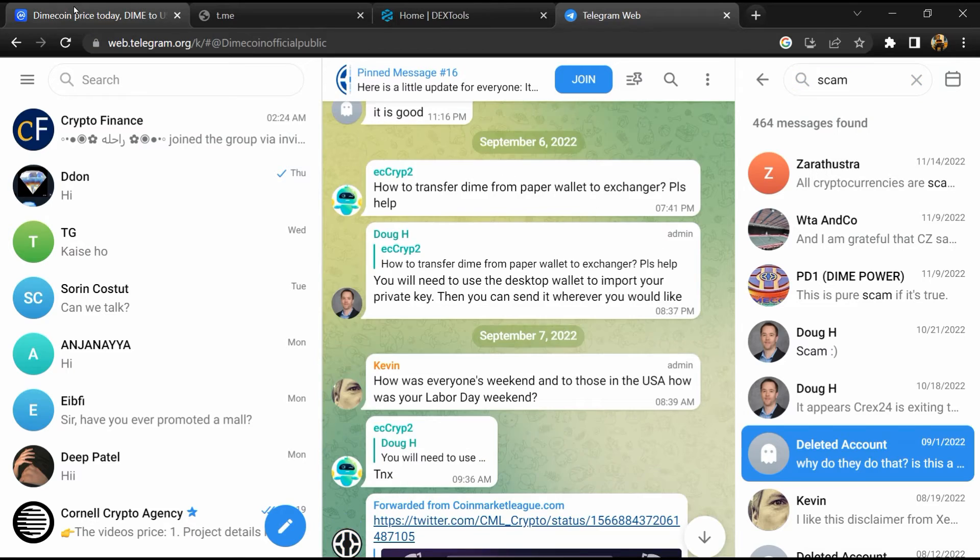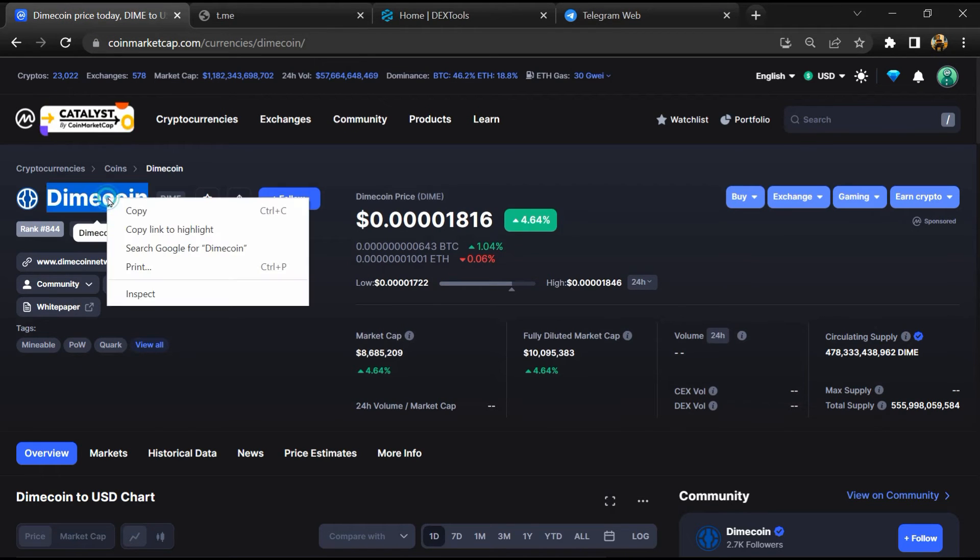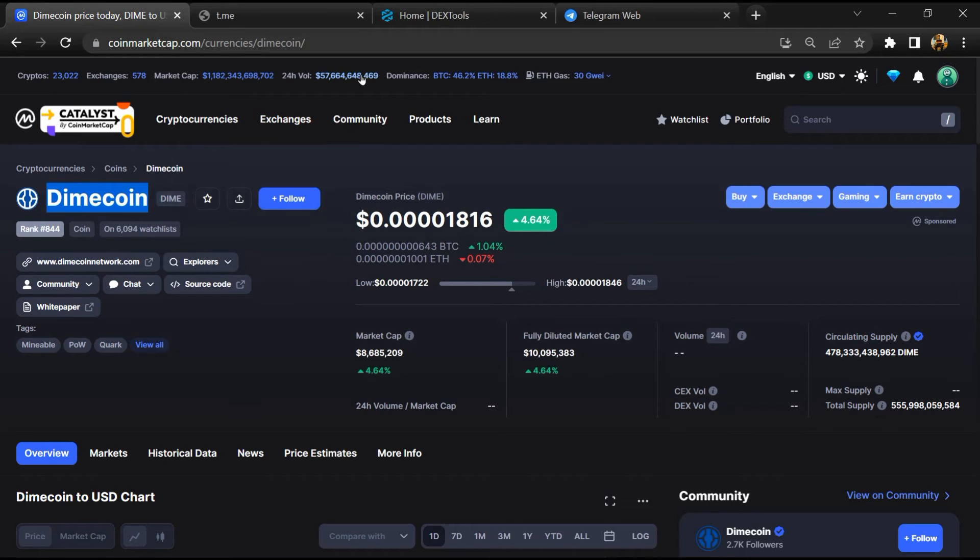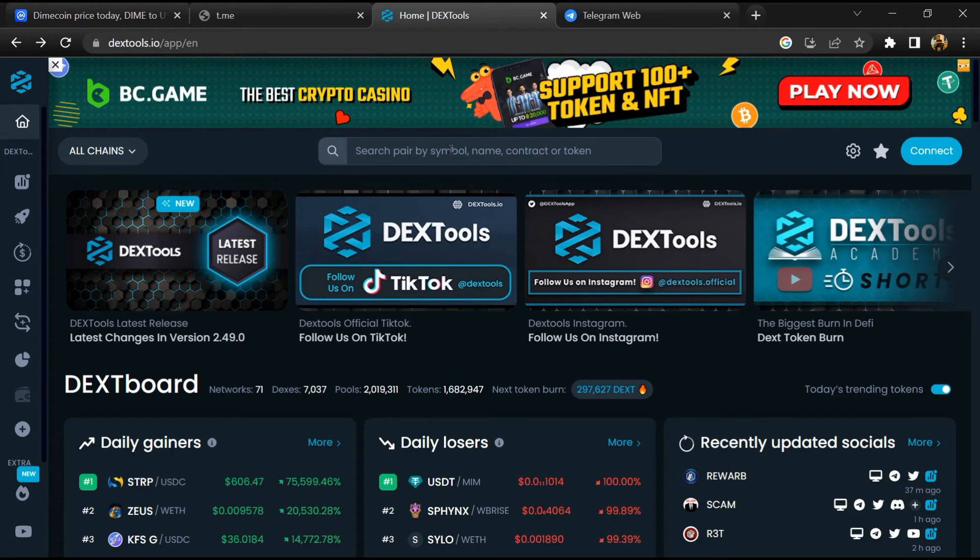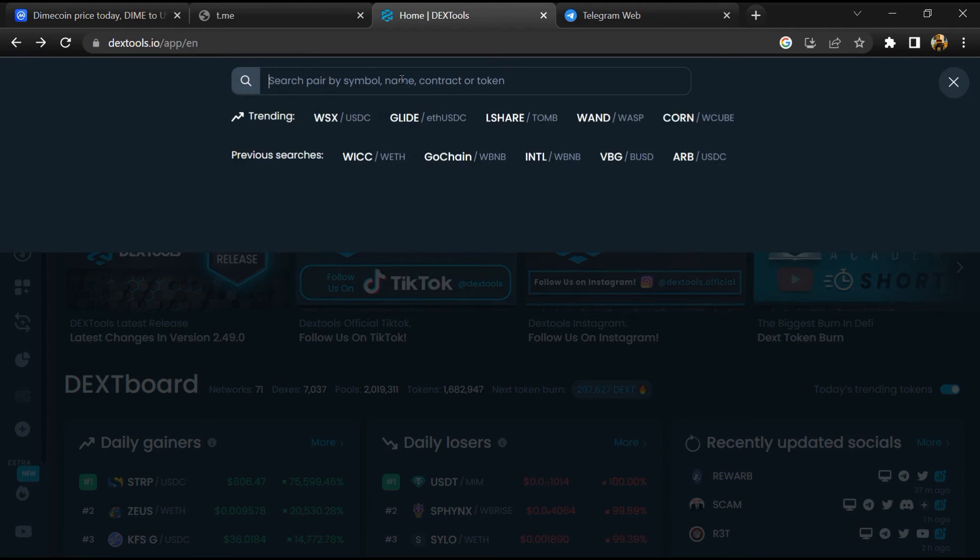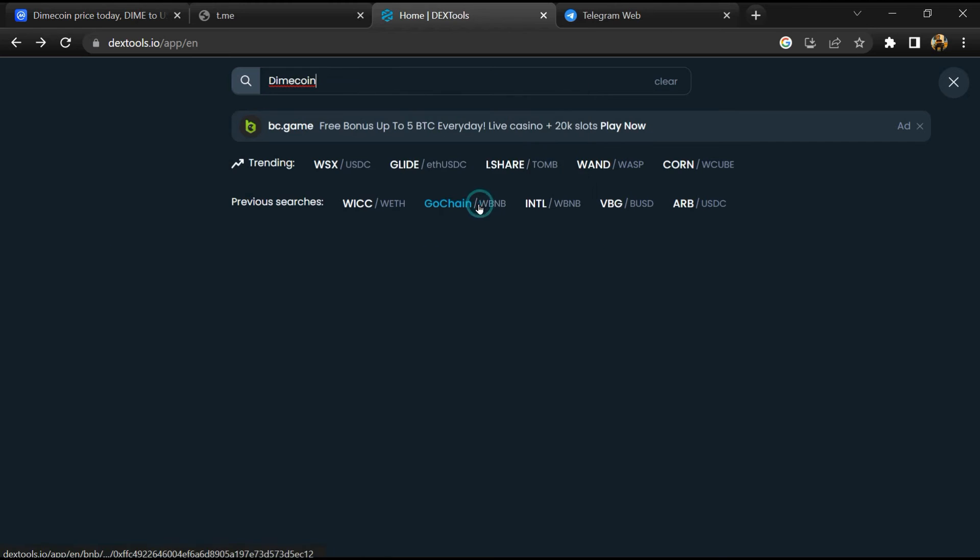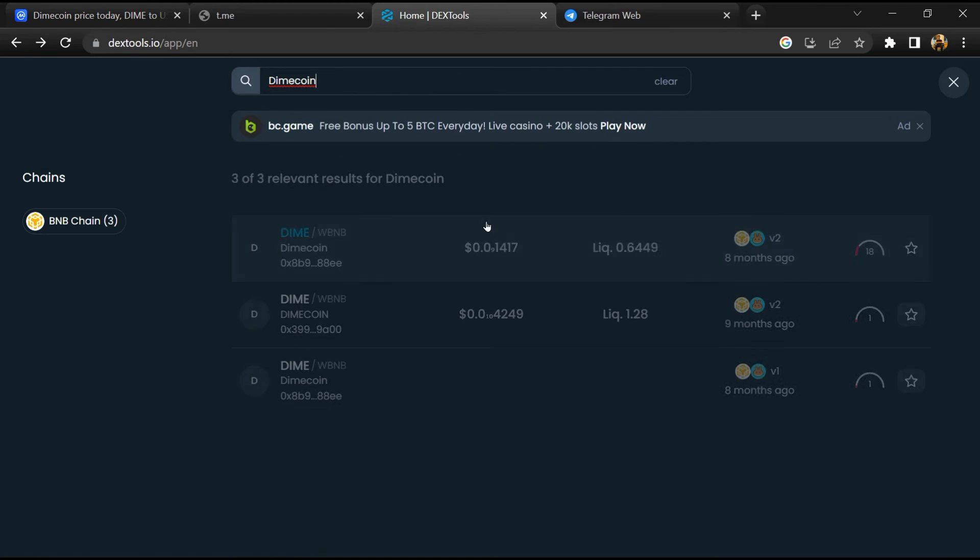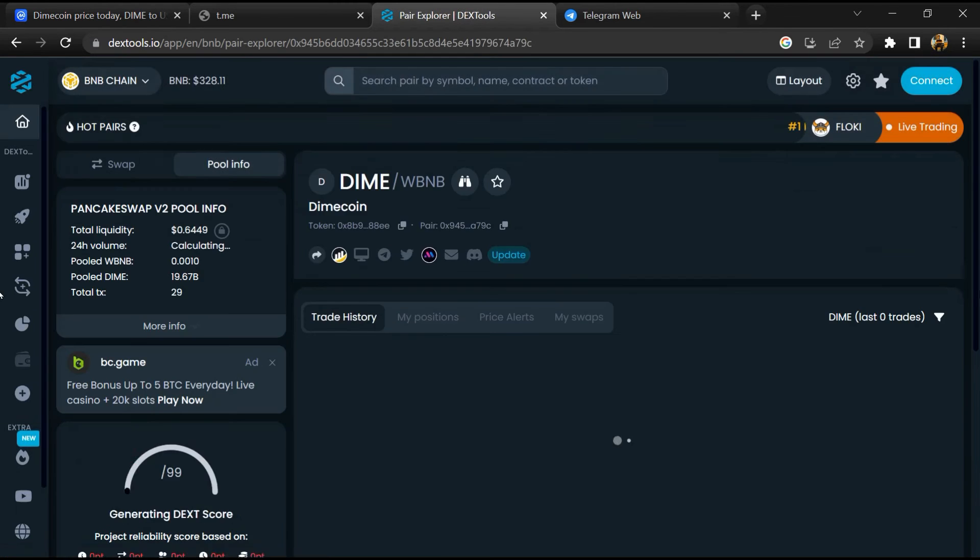After that, go to CoinMarketCap, then you will copy the token name and open DexTools. Paste here, and you will open this token.